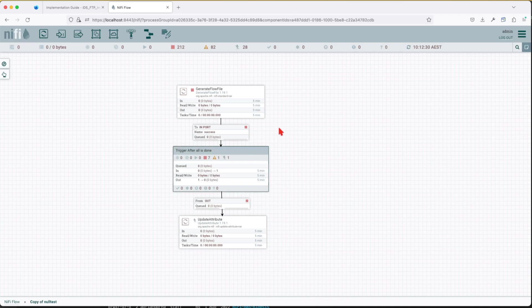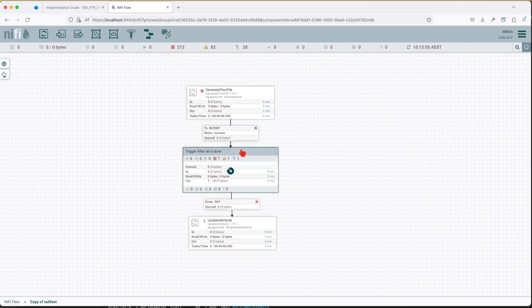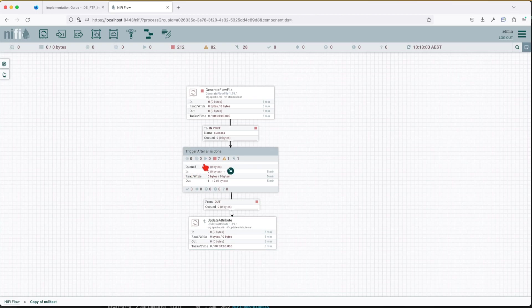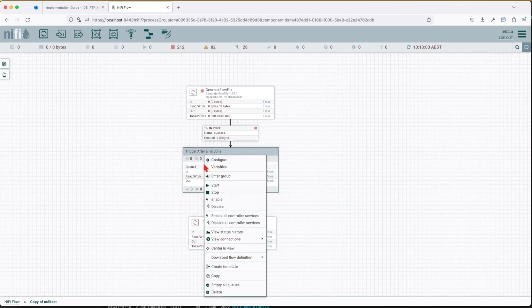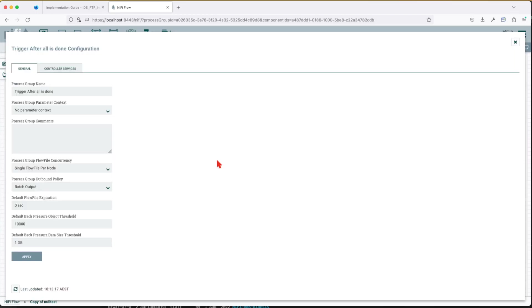In this example we're going to use a simple flow. We have a generate flow file that's going to generate us a dummy flow file. We have a process group that's going to do some logic and then we have an update attribute that's going to receive the completion of all that work. Before we get inside the process group let's click on it and look at the configuration.